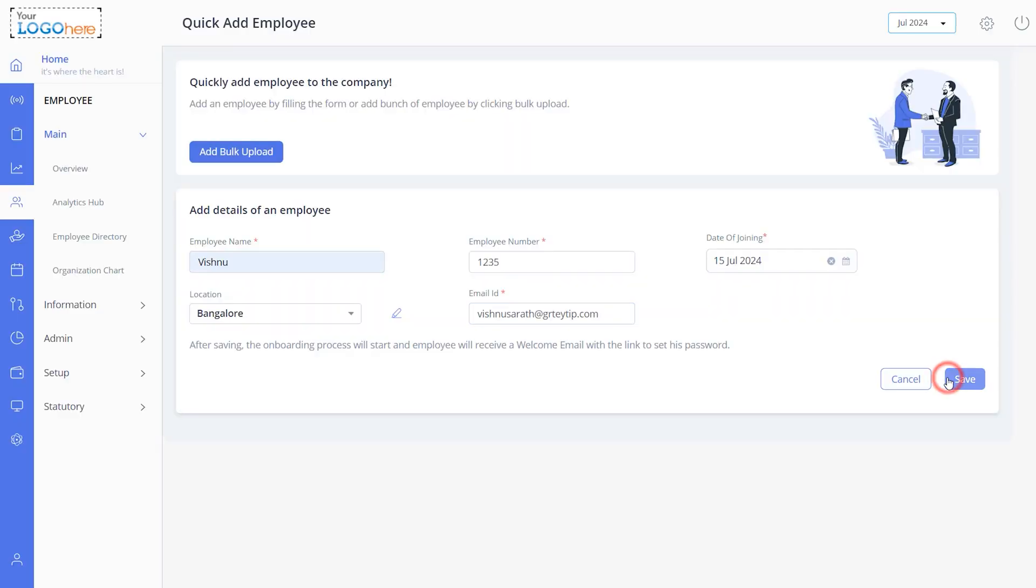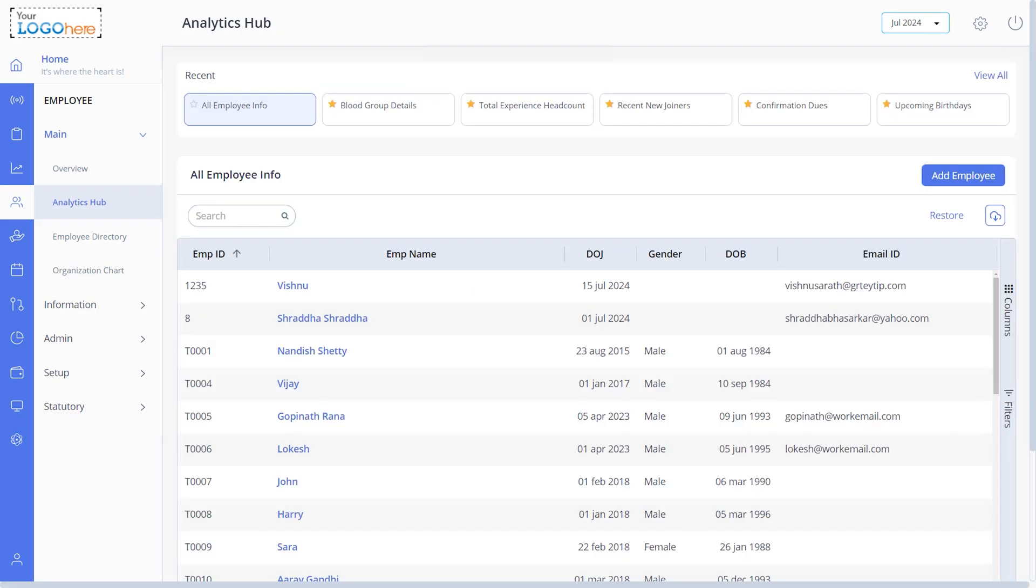Once you save the details, the password link with a welcome email will automatically be shared with employees. Once an employee receives the welcome email, they submit the basic and professional details and documents. The admin will then verify these details to complete the onboarding process.